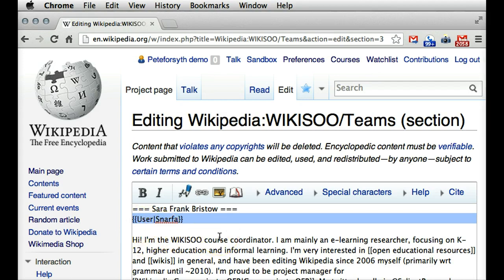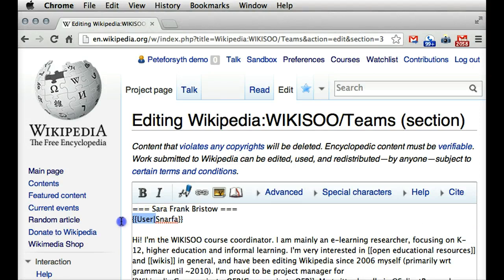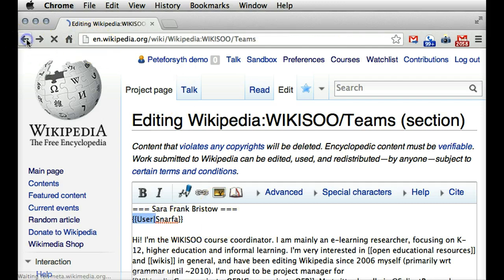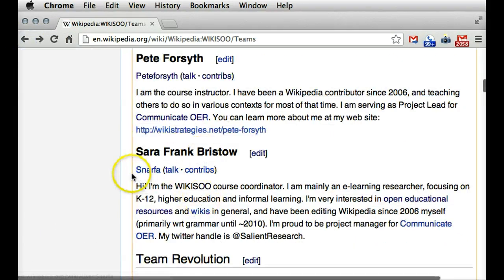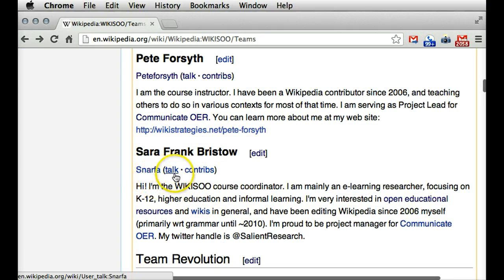Hopefully your teammates have done this as well — have copied this formatting and put in the two brackets followed by the word "user", the vertical bar, and then their user name. And that's going to result in the list of three links for the user name, the talk page, and the contributions.